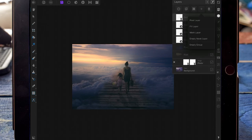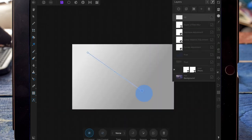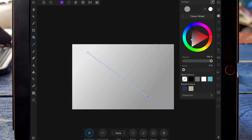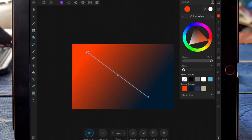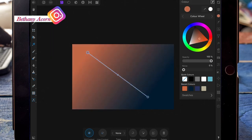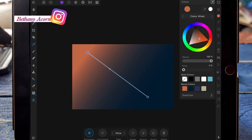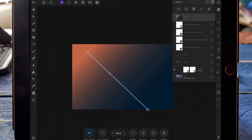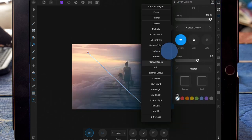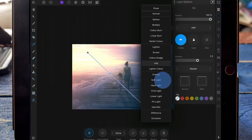Finally, I'm adding a fill layer and dragging from the top left corner down to the bottom right corner. I'm changing the bottom right corner to a dark blue and the top left corner to a lighter orange. Then I'm changing the blend mode to soft light and bringing the opacity down.